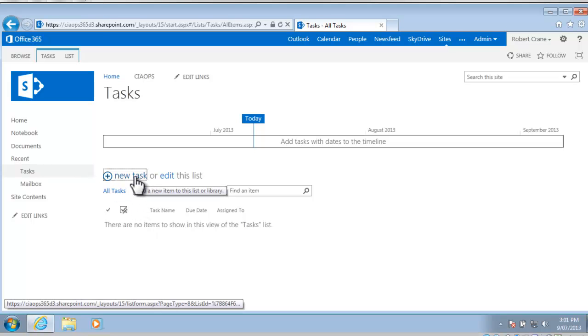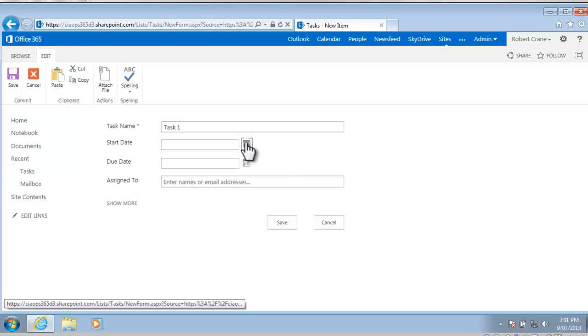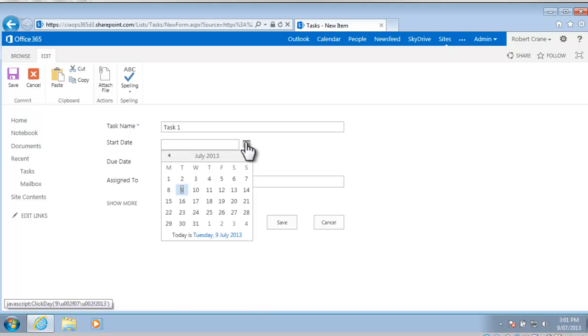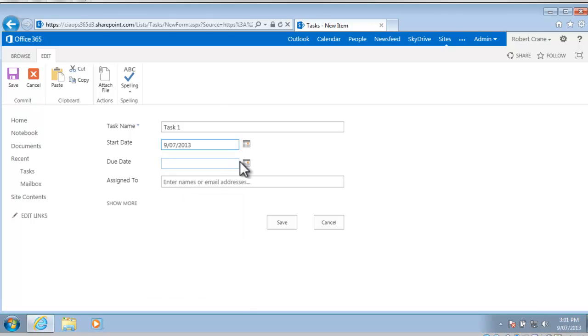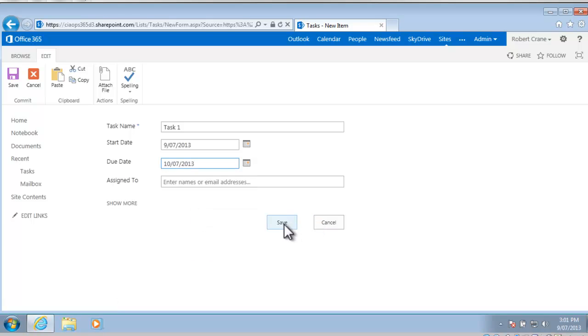We're going to go in and simply click the new task. I'm going to create my first task and I'm going to give it a start date of today and I'll give it an end date of tomorrow.